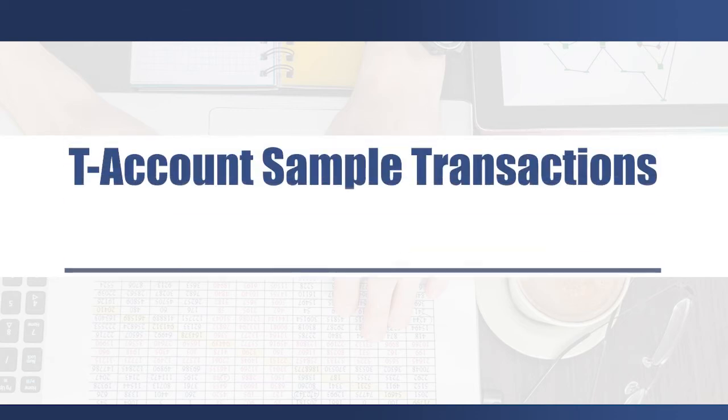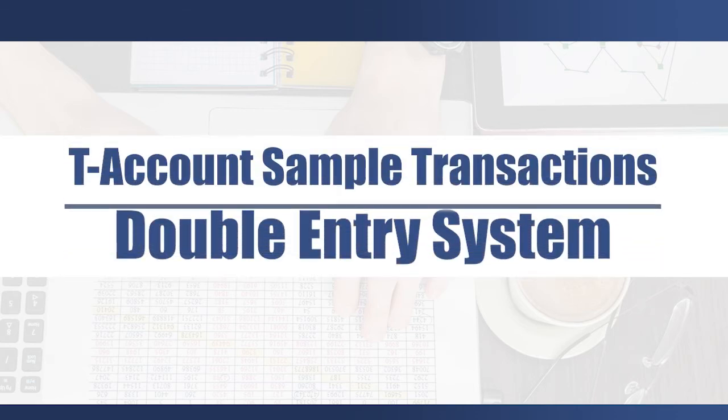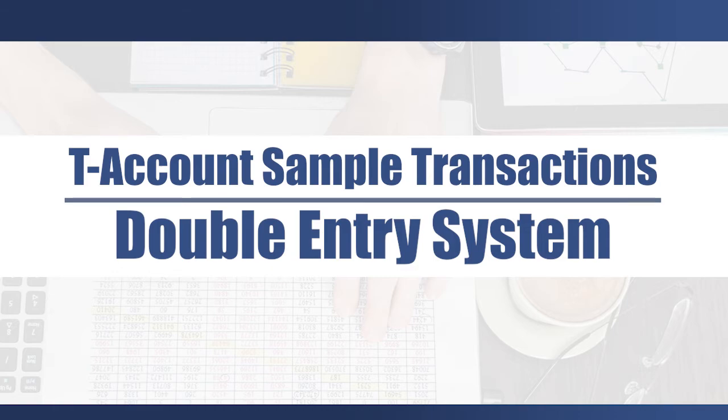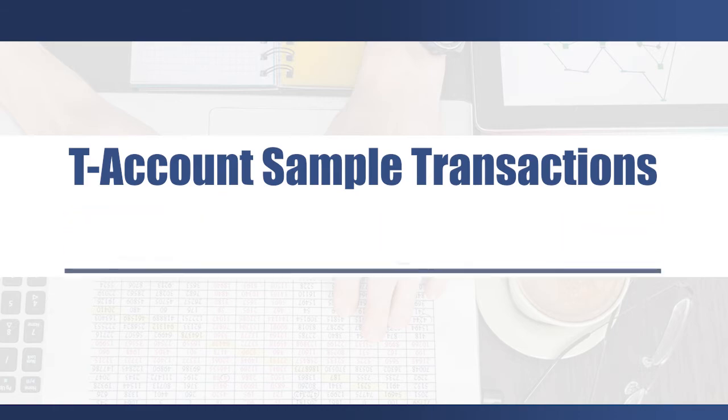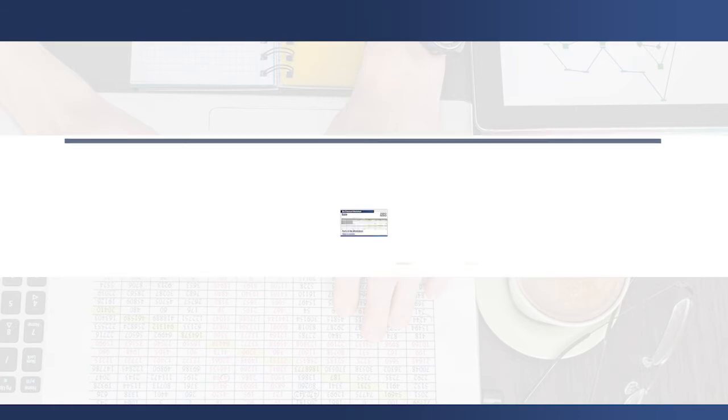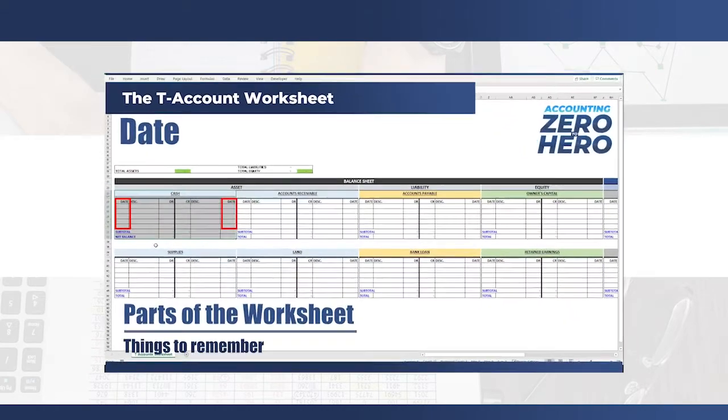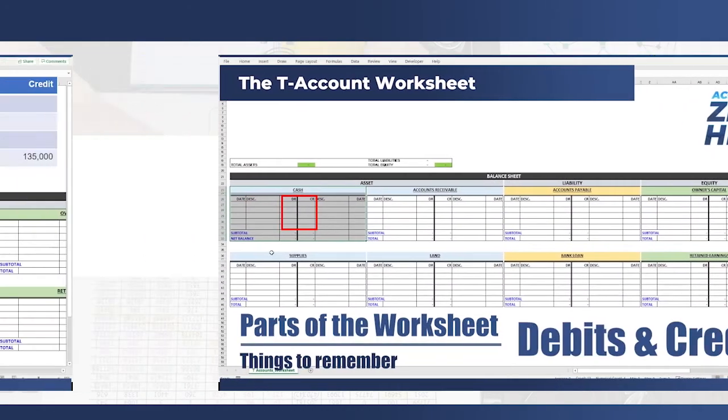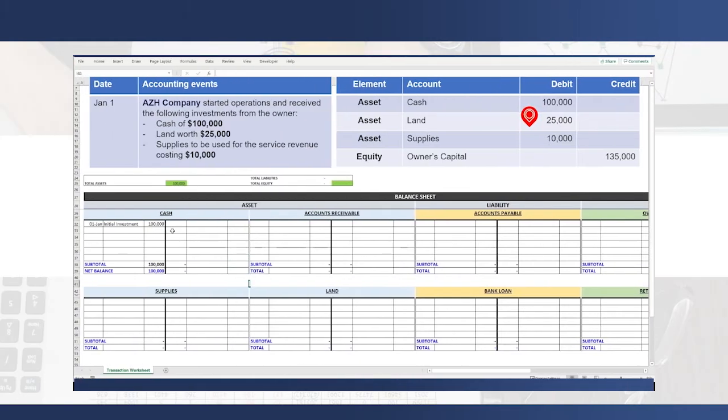In the previous video, we discussed the role of T-accounts in the accounting process. Now, we are going to delve into actual examples by using a T-accounts worksheet in Microsoft Excel.